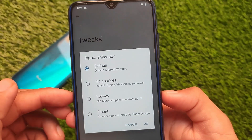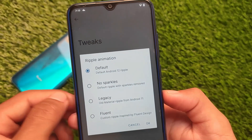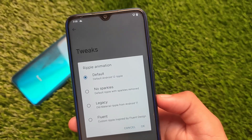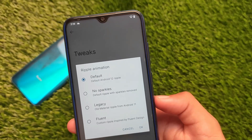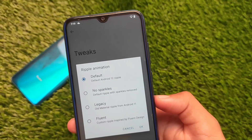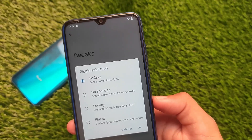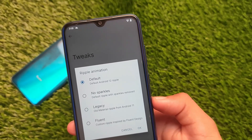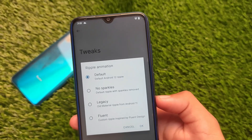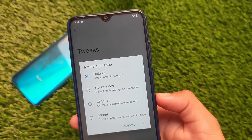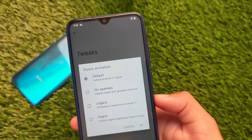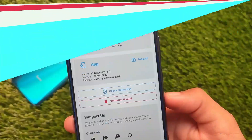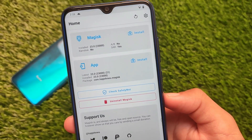In Tweaks you get the ripple animation. In Android 12 they recently launched a new ripple animation, but if you're one of those users who don't like it, you can disable it. You can choose from: no sparkles, default ripple with sparkles removed, old material ripple from Android 11, or a custom ripple inspired by fluid design — whichever you want.